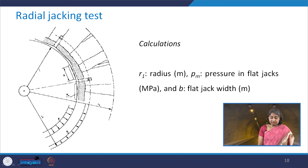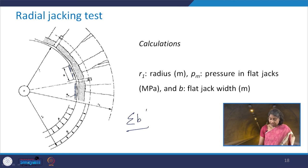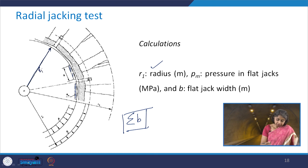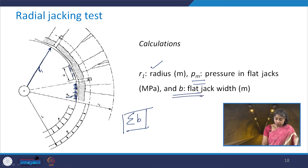The summation of b means that since we have various flat jacks, we sum the width of each one. The r1 radius and pm — the maximum pressure in the flat jacks — can be seen in the figure. Here this dimension is b, the width of the flat jack.